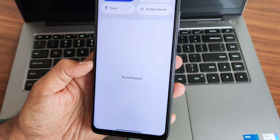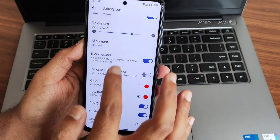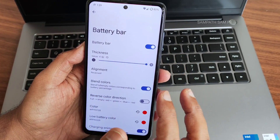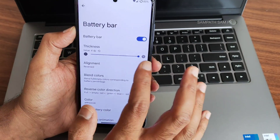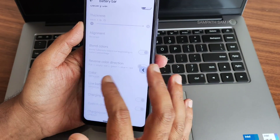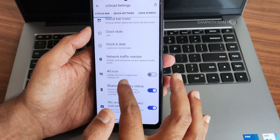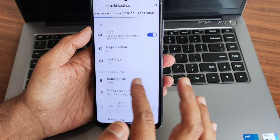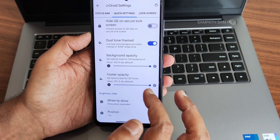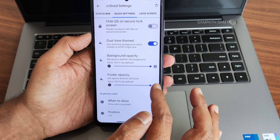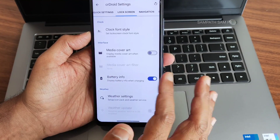I'll select red for the battery bar color. As you can see, once applied it becomes red, but even with increased thickness it's a very thin line — you can barely see it. That's how you enable the battery bar. In the quick settings customization you get dual-toned theme and background opacity, footer opacity — you can customize each and everything in CR Droid, which I really like.